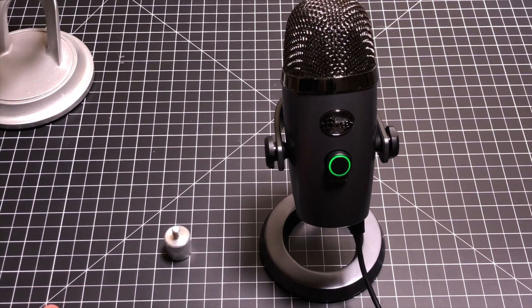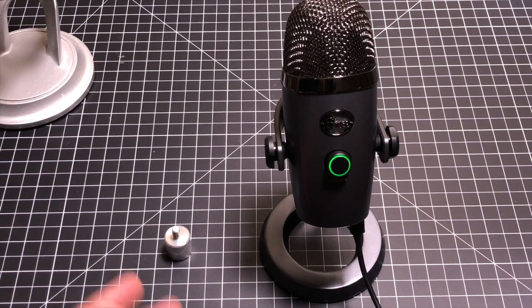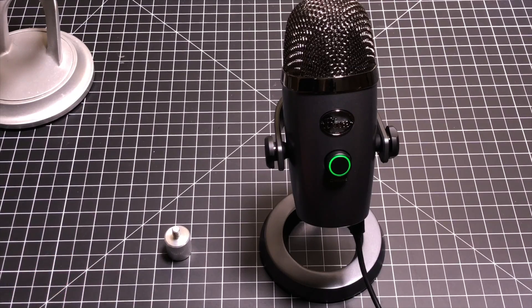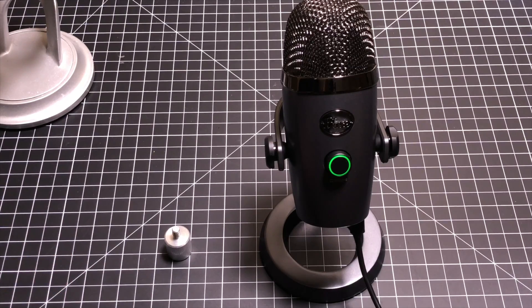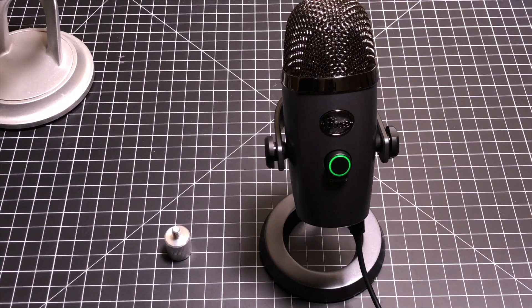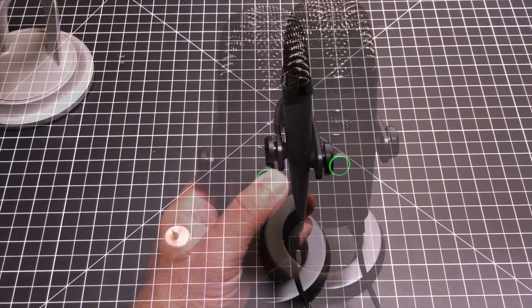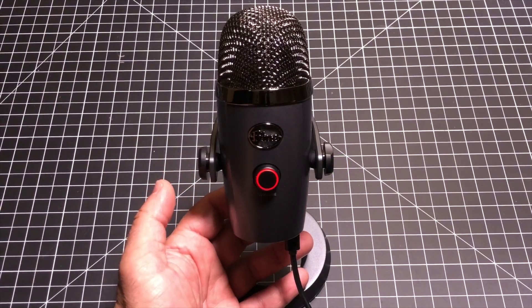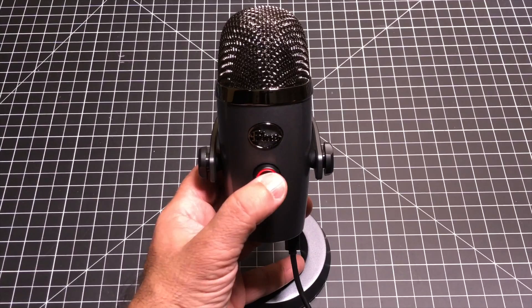You can record away. The front controls couldn't be easier. It's just one knob that's going to allow you to control the volume for your headphones if you have them connected. And the mute button is as simple as pressing the button going from red to green.